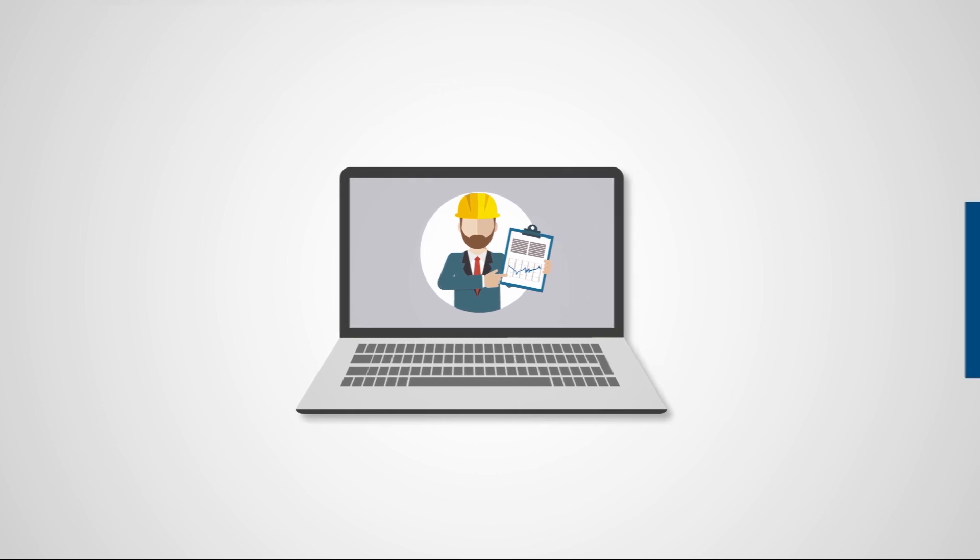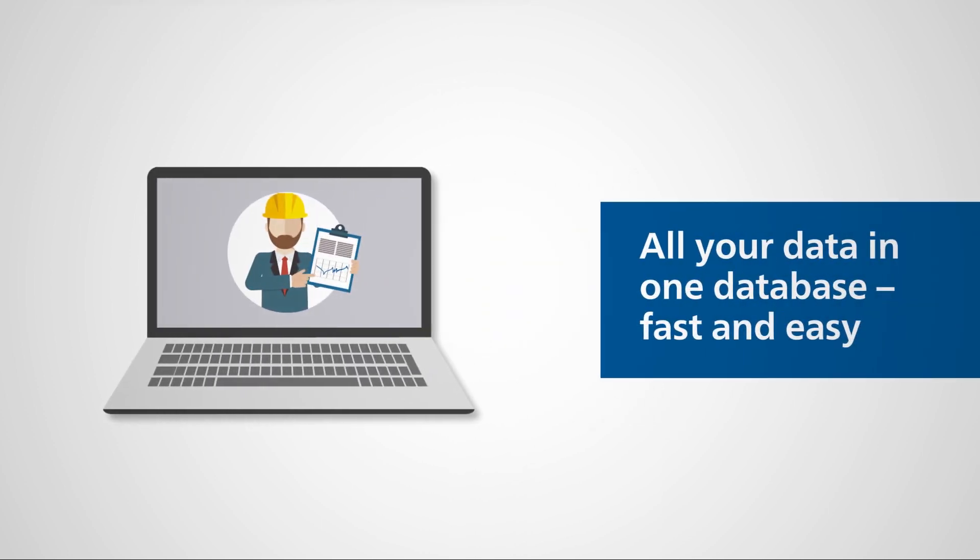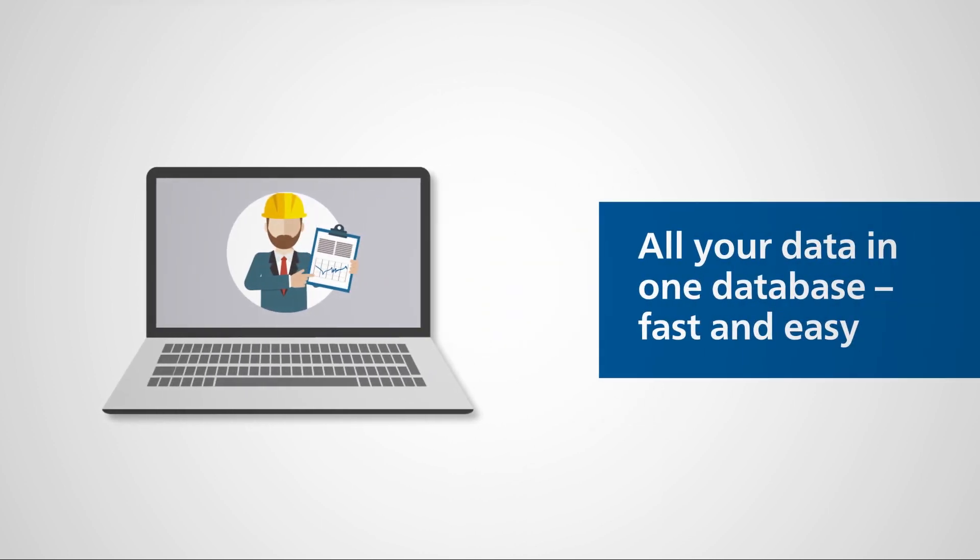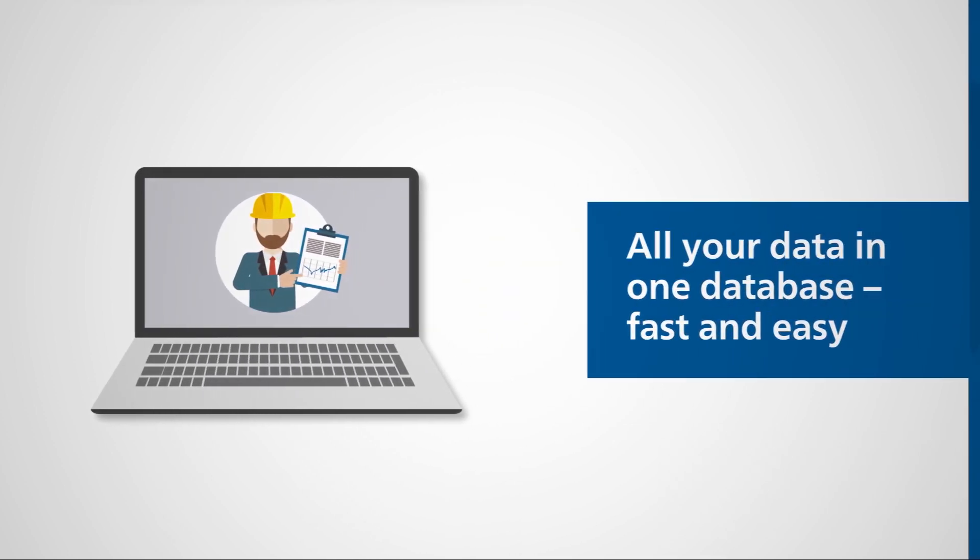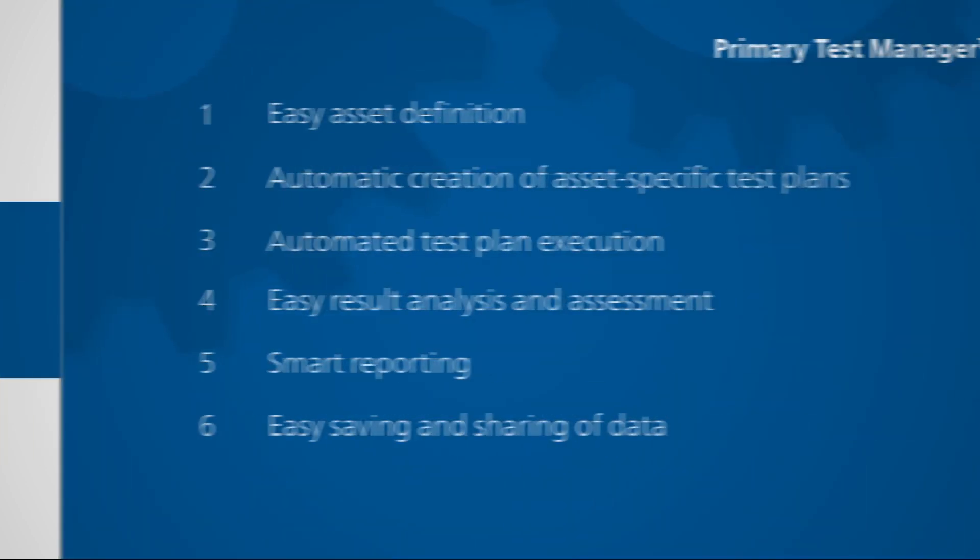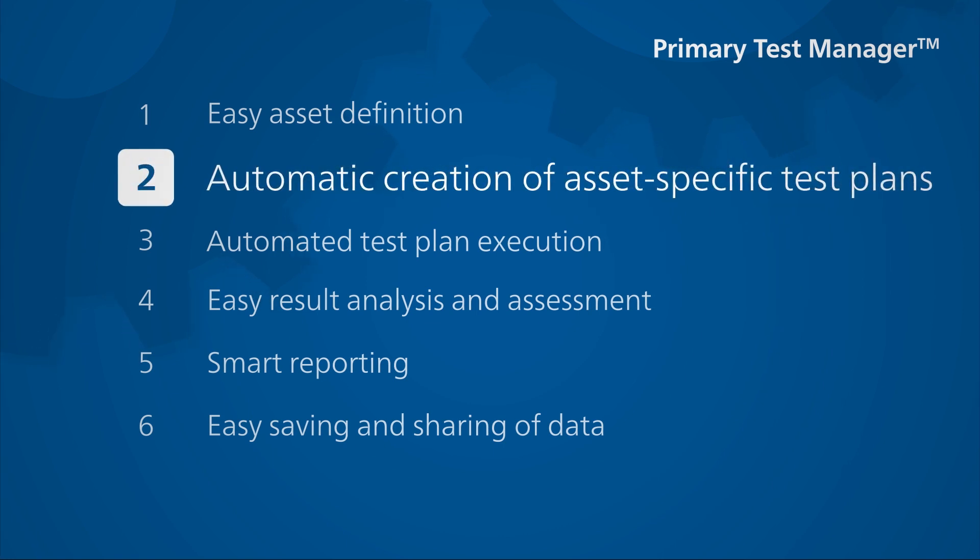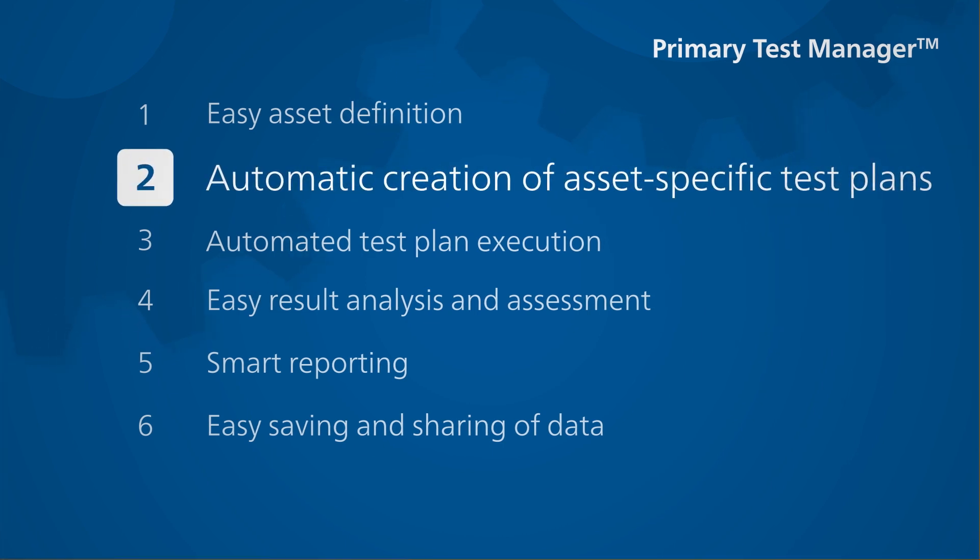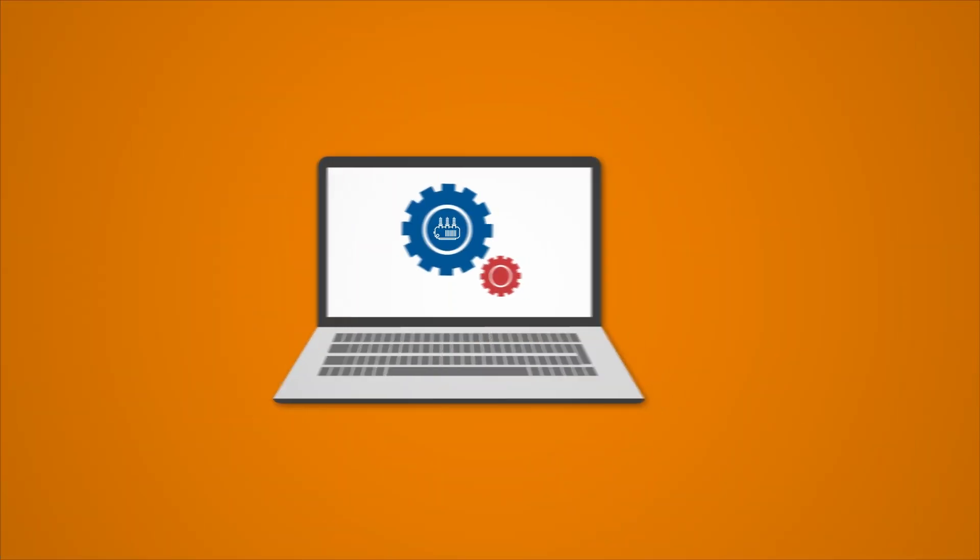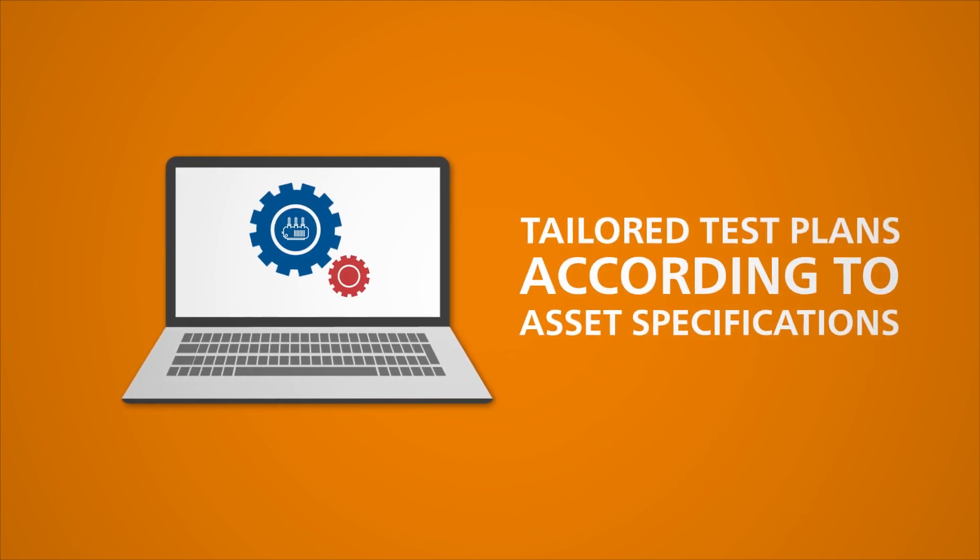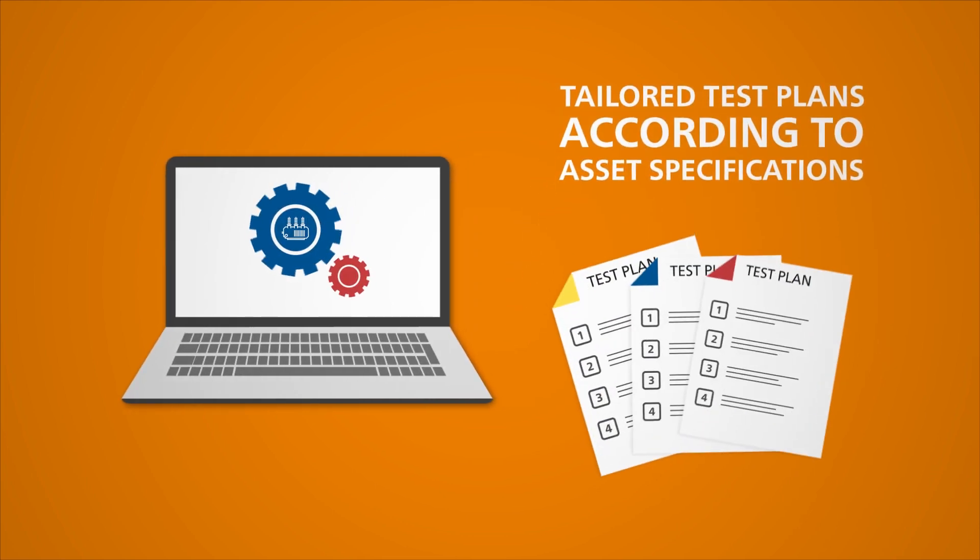With PTM, you can collect and manage all of your data in just one database. PTM even helps you to create test plans. An appropriate test plan is automatically generated based on the equipment data you have entered.